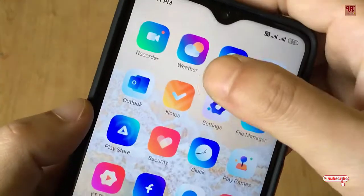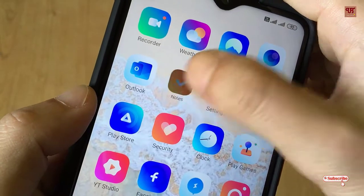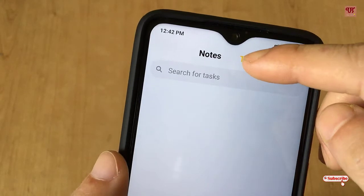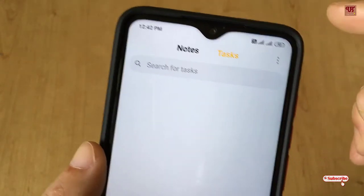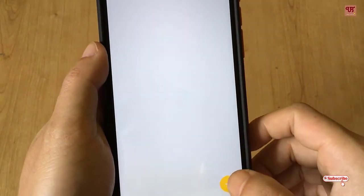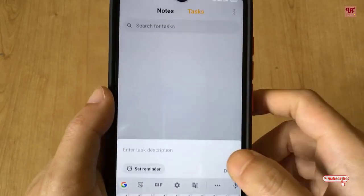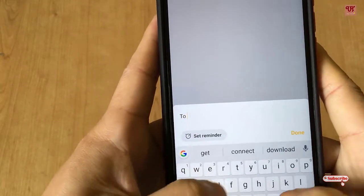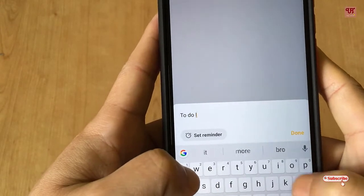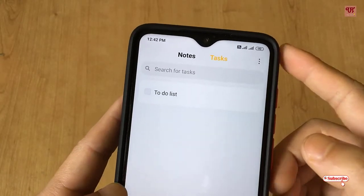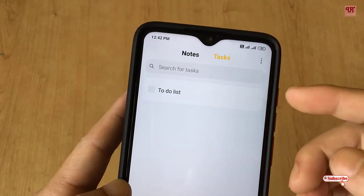First of all, you need to open the Notes application. Then you can see the Tasks section — select it. Here you can see that you can add a task, so let me add one task: 'To Do List', and click on Done. So I've created one task.